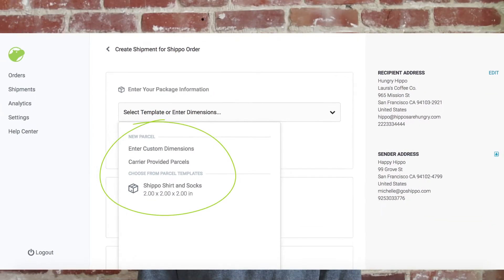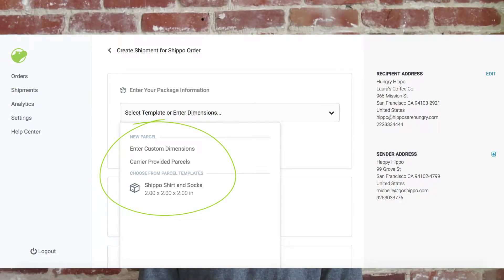Hi, I'm James and welcome to How to Shippo. We want to help you print labels faster, which is why today we're covering how to set up one of our new package templates. If you have the same order that you fulfill over and over again — say, for example, our awesome Shippo shirt and socks — you'll want to save that package's dimensions and weights so you don't have to enter that information every time you ship it.